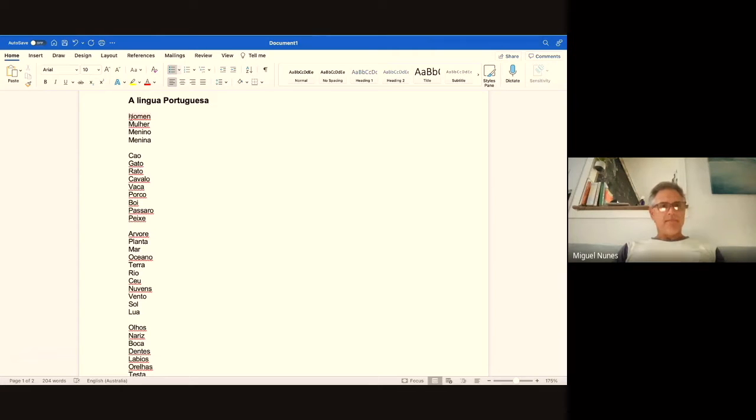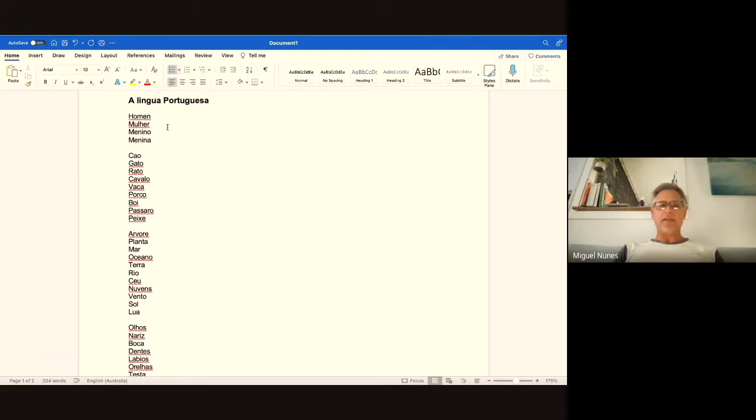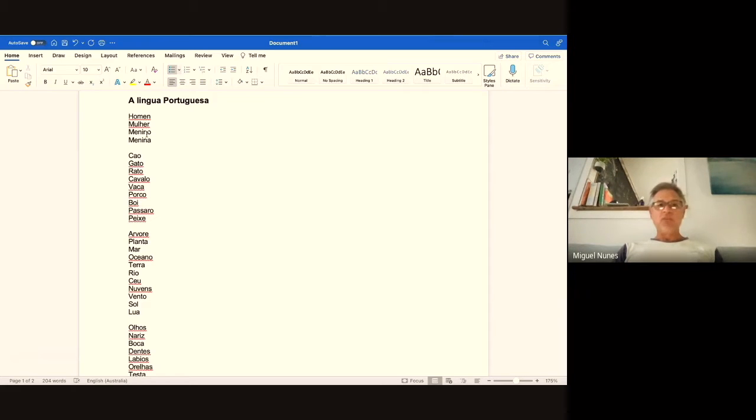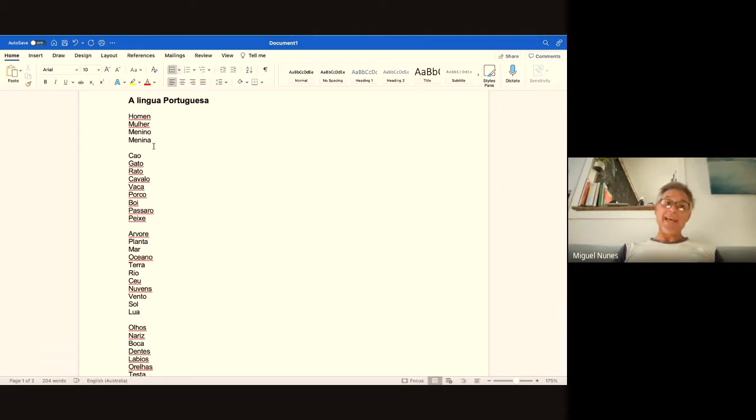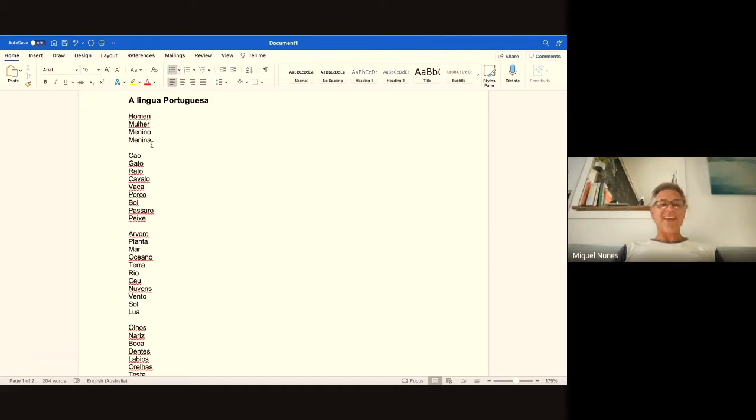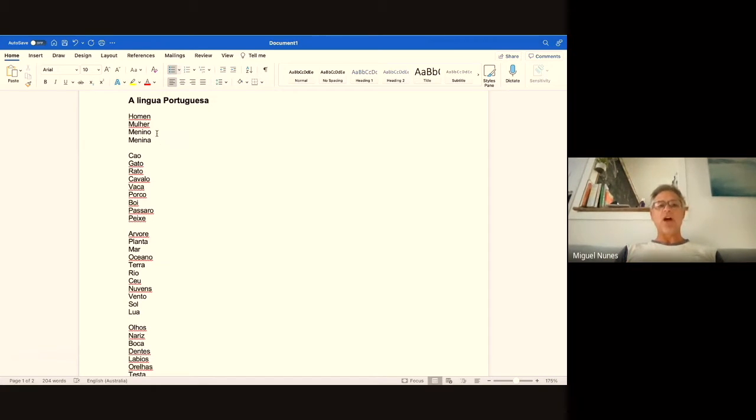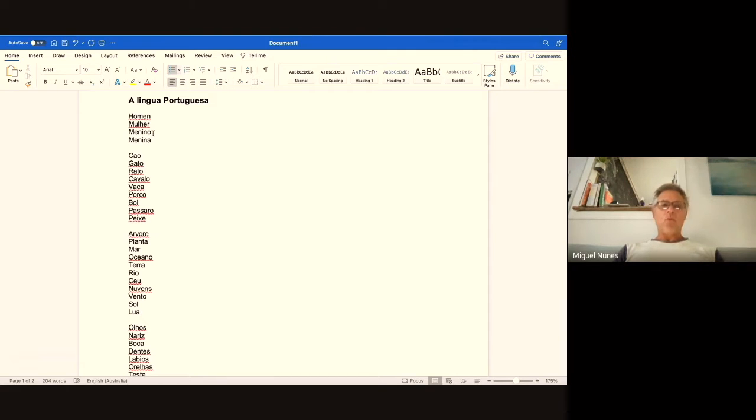Homem means man—it's a silent H, so it's homem. Mulher is woman, and the LH is like the LL in Spanish, it's like a Y. Menino means boy, menina means girl. You'll notice that menino finishes with an O and menina finishes with an A. Most things in Portuguese, words that finish with an O have a masculine weight, whereas words that finish with an A have a feminine weight.